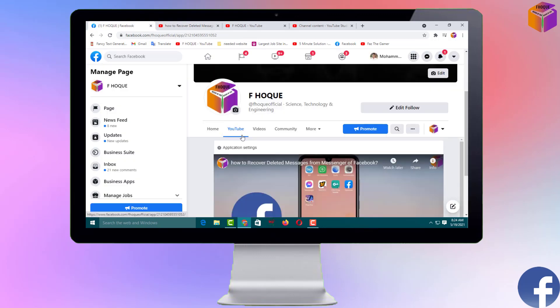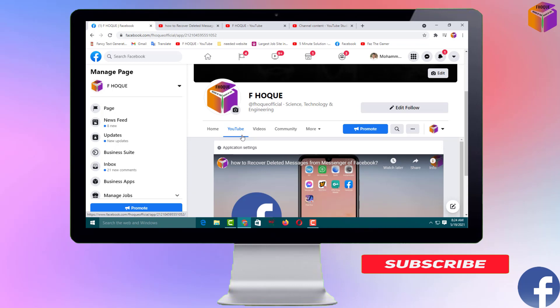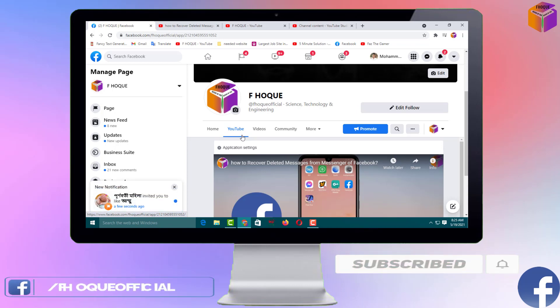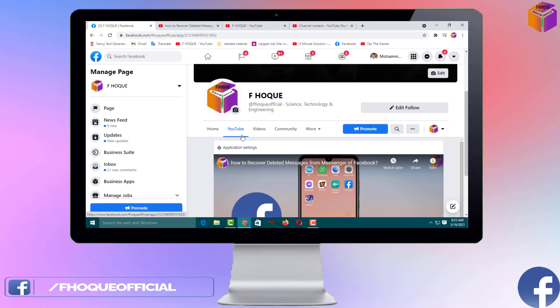Friends, if you face any problem setting up the YouTube tab on your Facebook page, feel free to ask me in the comment box — I'll try to give an answer as soon as possible. If this video was helpful, please like, share, comment, and especially subscribe to my YouTube channel and press the bell icon to get next video notifications. Thank you for watching this video — take care, bye bye.